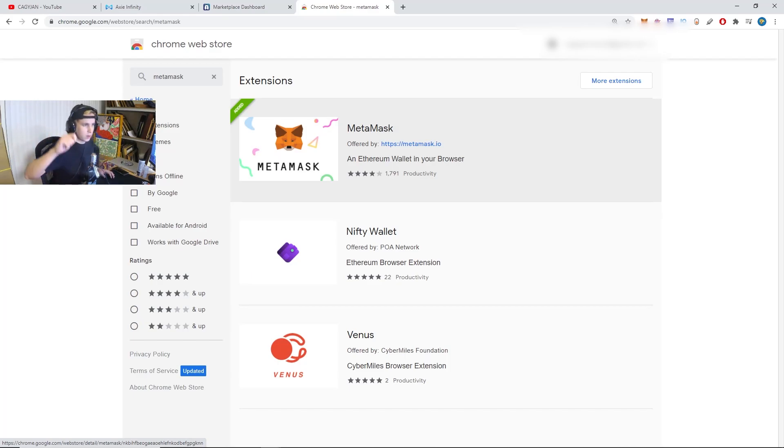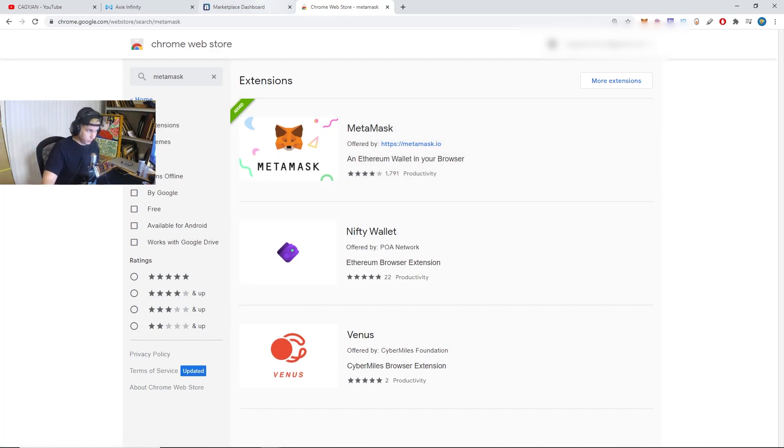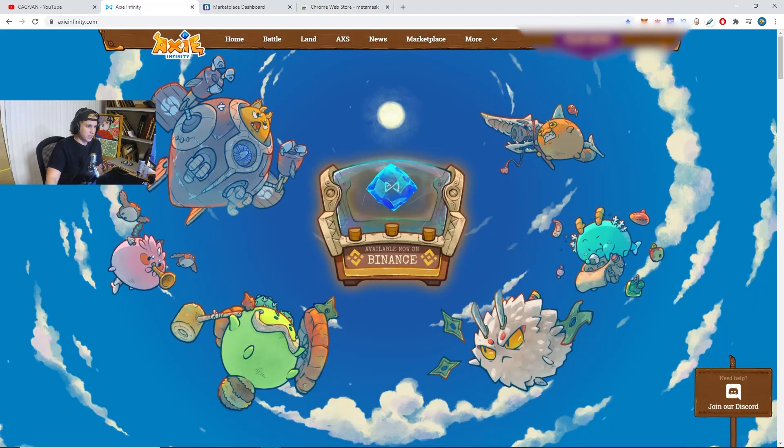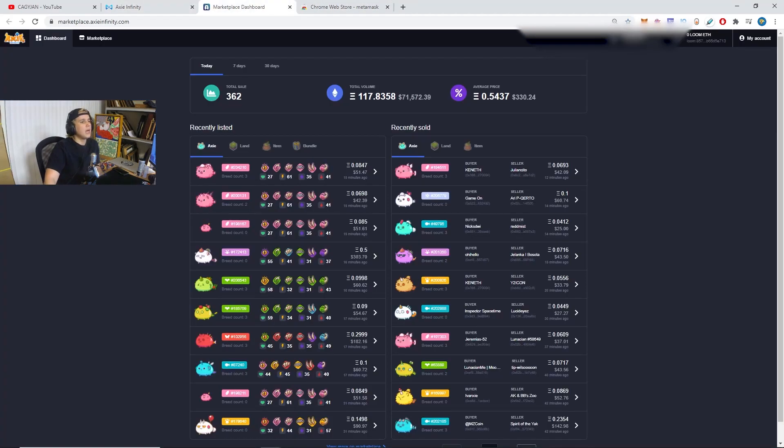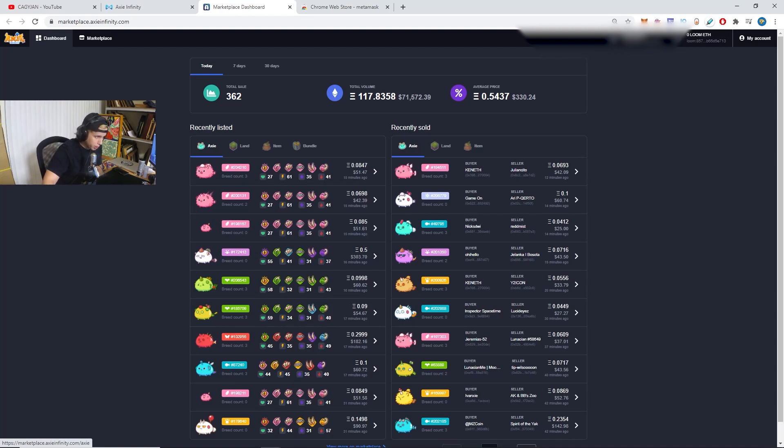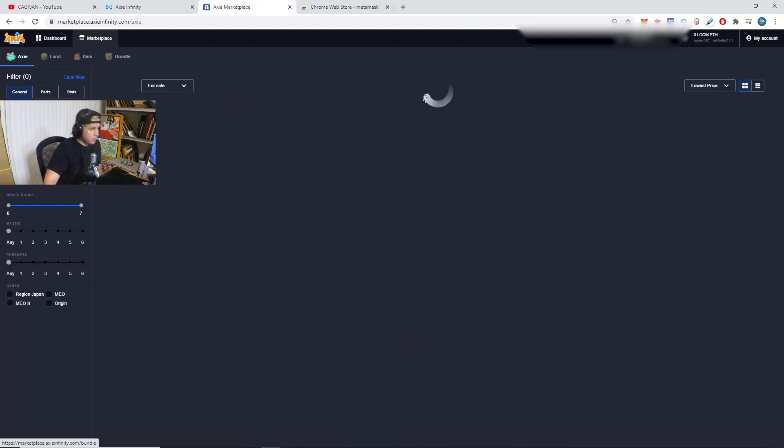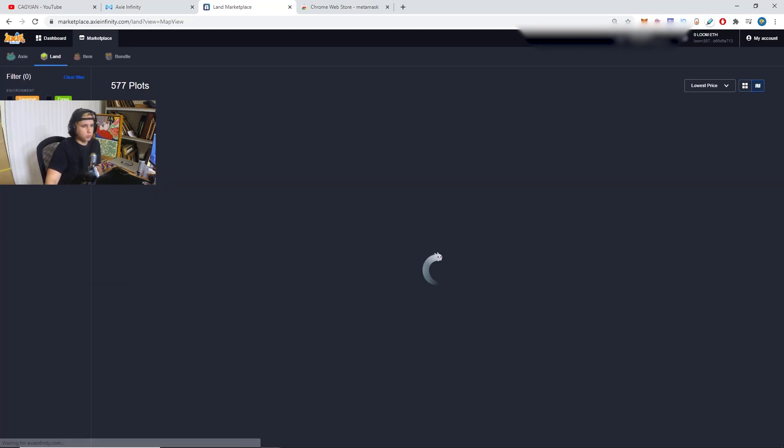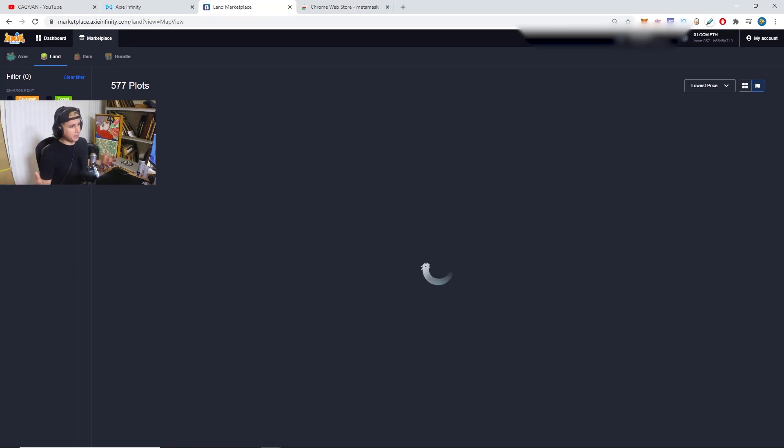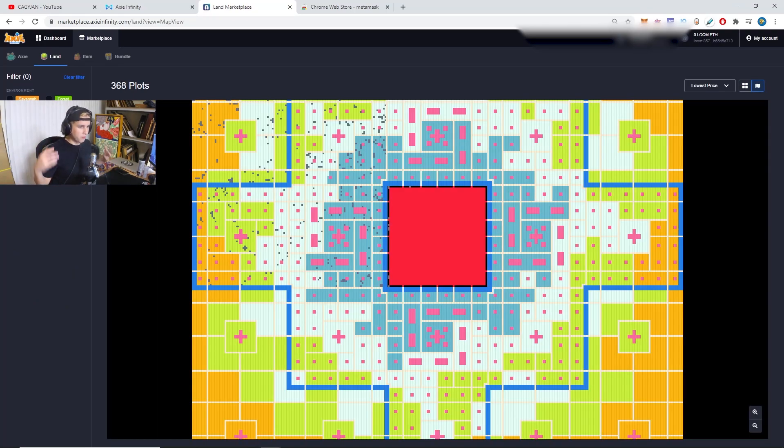Basically that's what you got to do. Very simple. You go to axieinfinity.com, you go to Marketplace, have the Marketplace right here. You go to Marketplace right here and then you go to land, and then you choose which land fits the best for you.